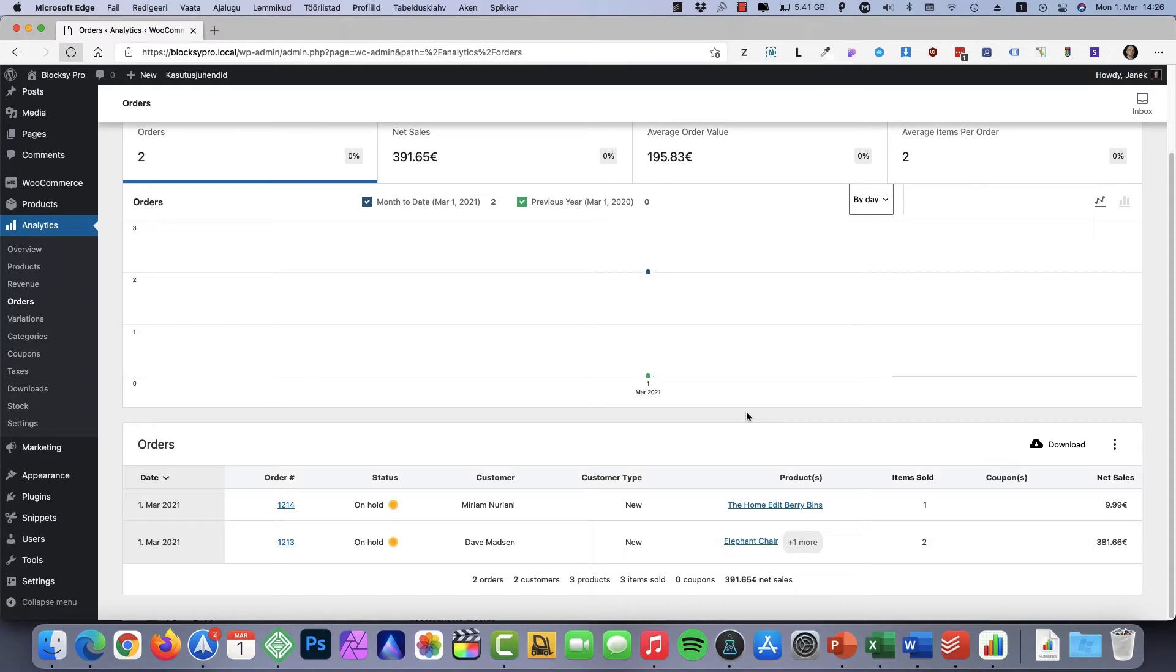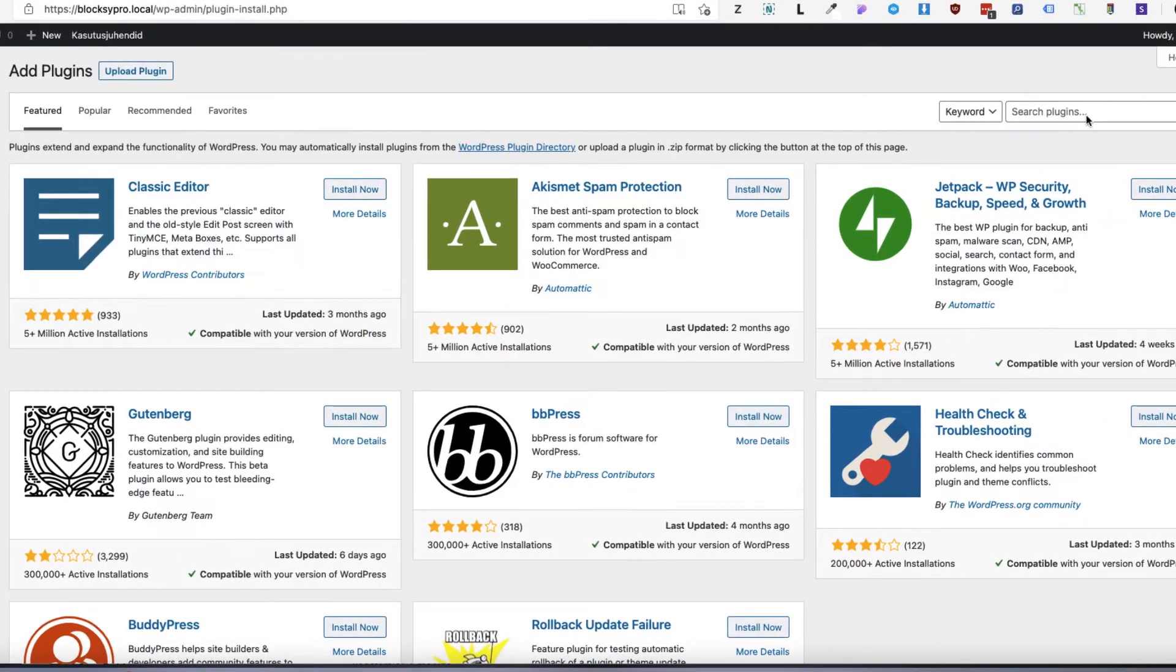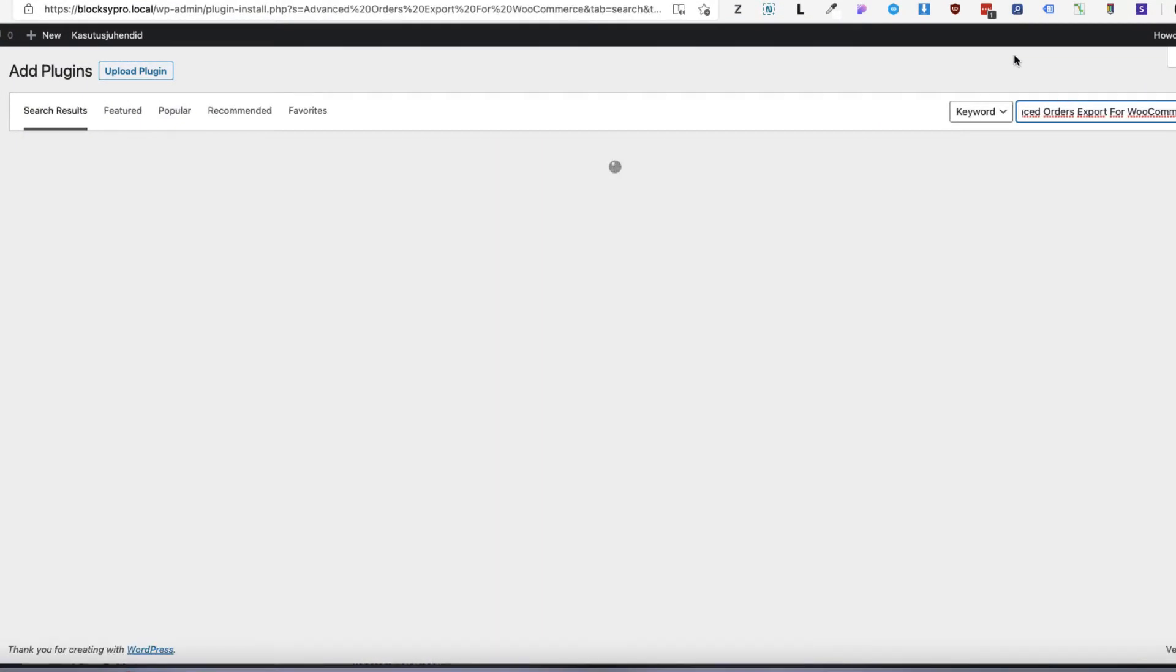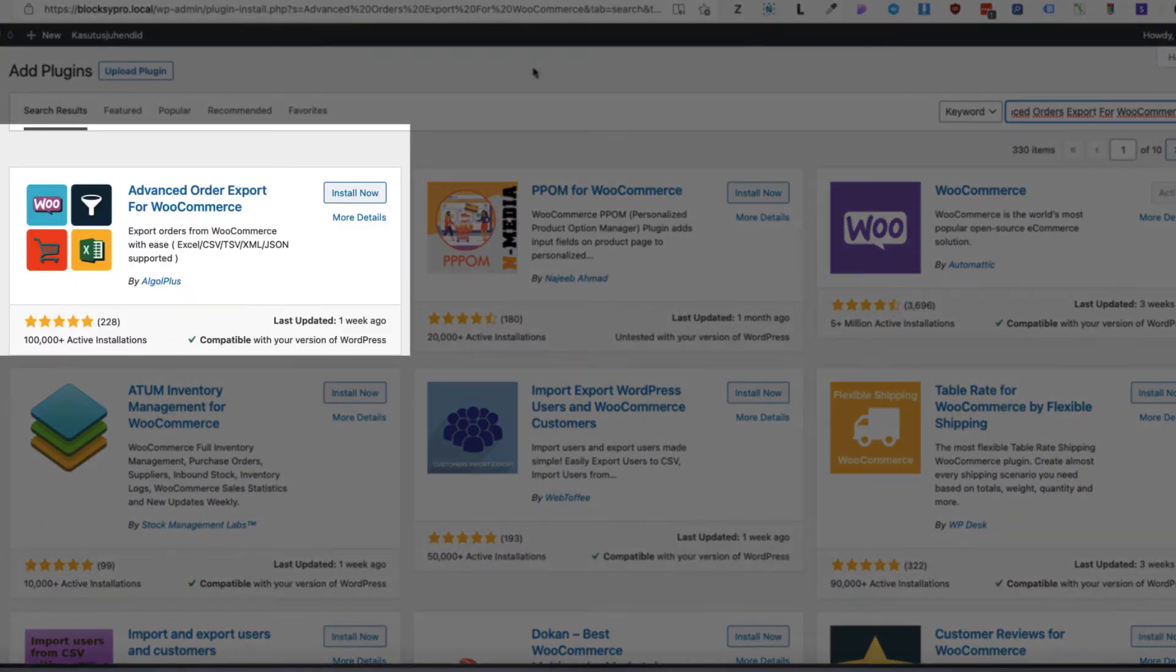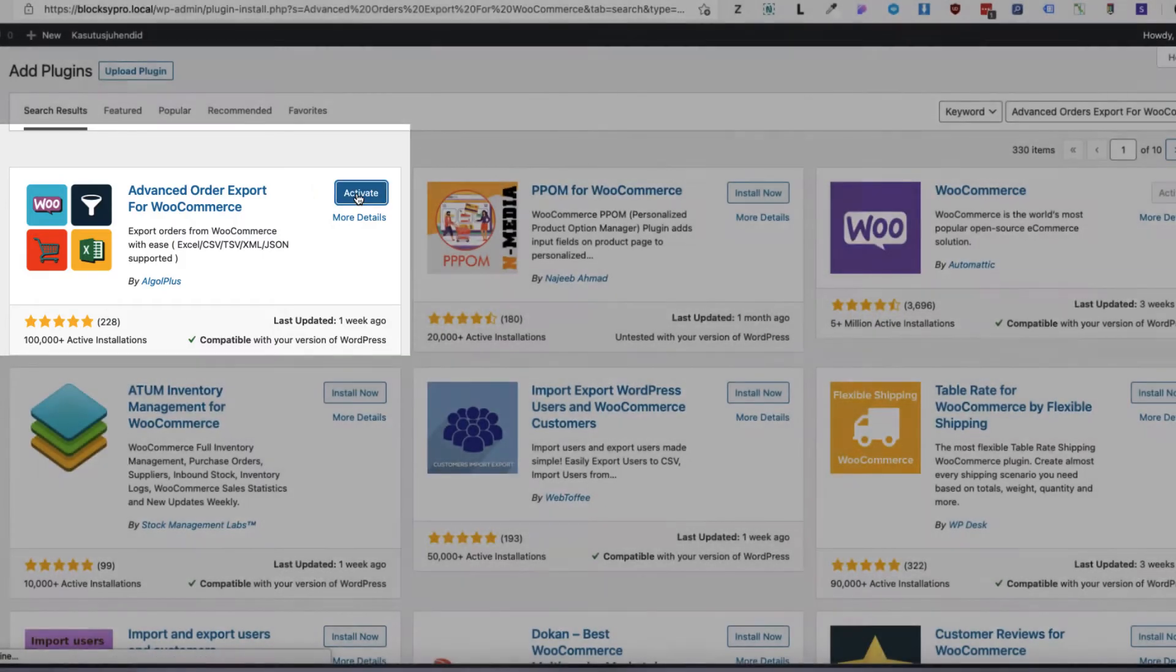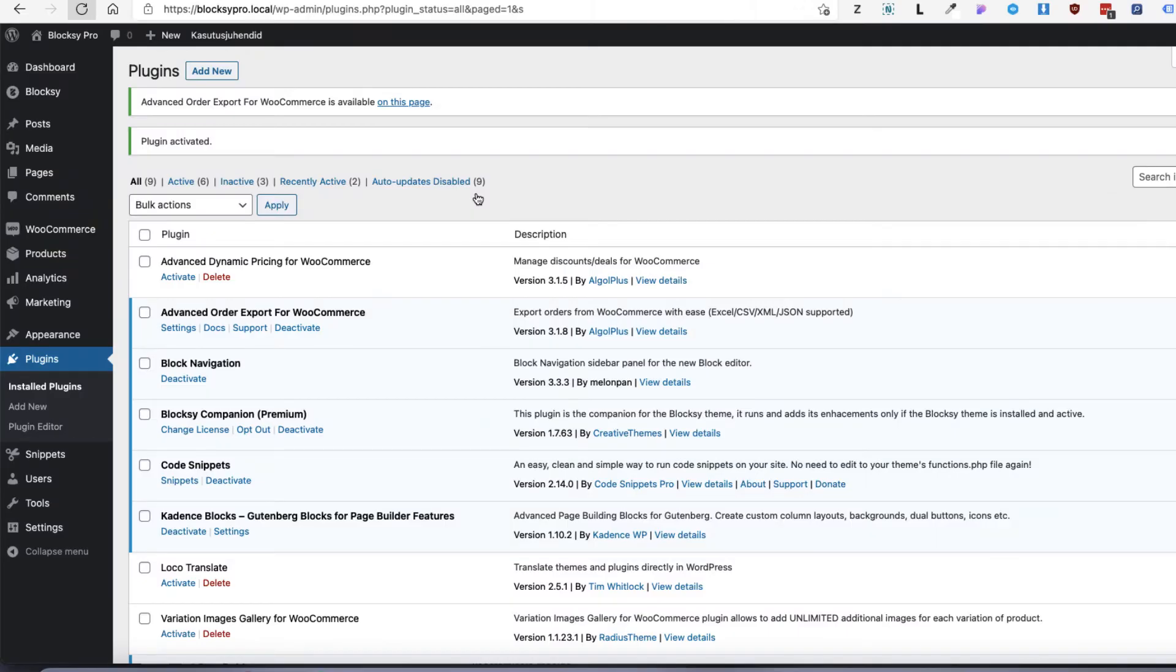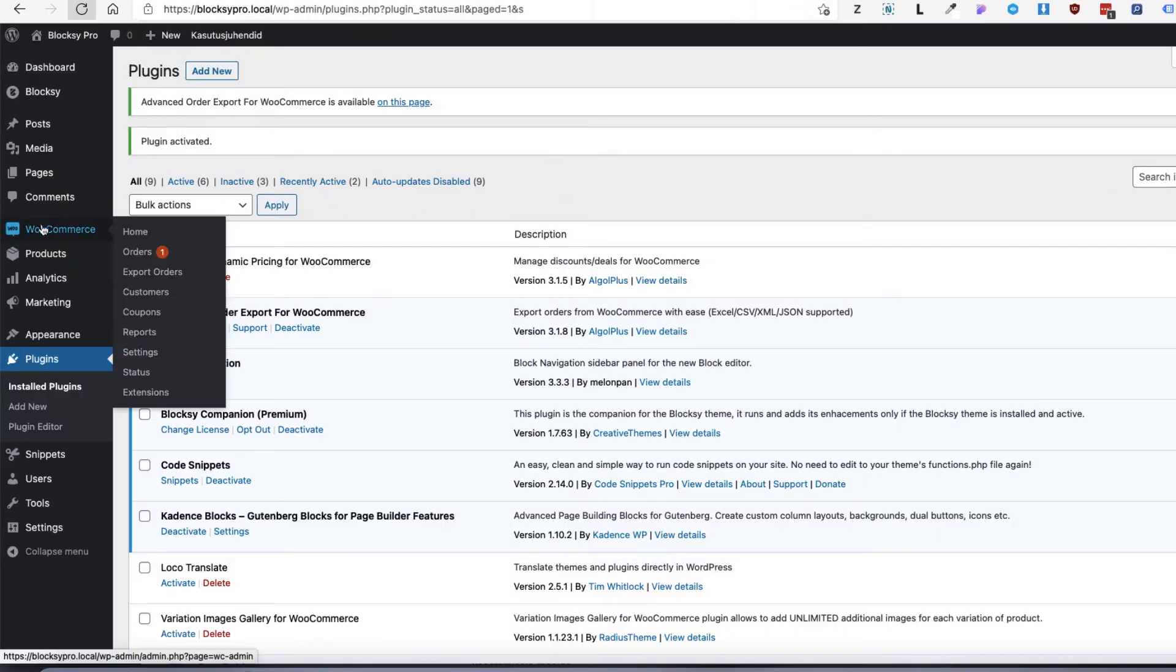Now if you want all other information, then you should go to the plugins, add new, and search for Advanced Orders Export for WooCommerce. This one here. Install it and activate it.